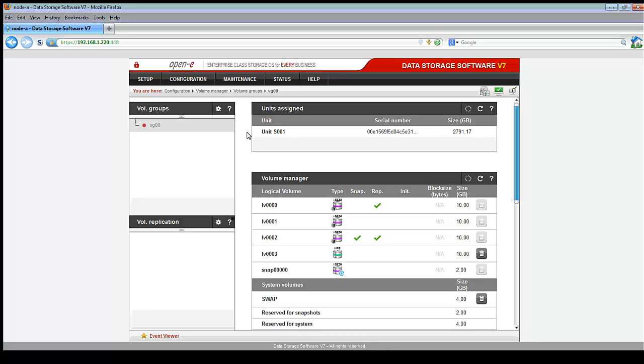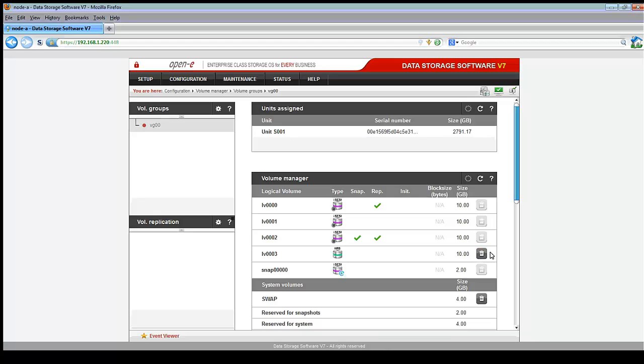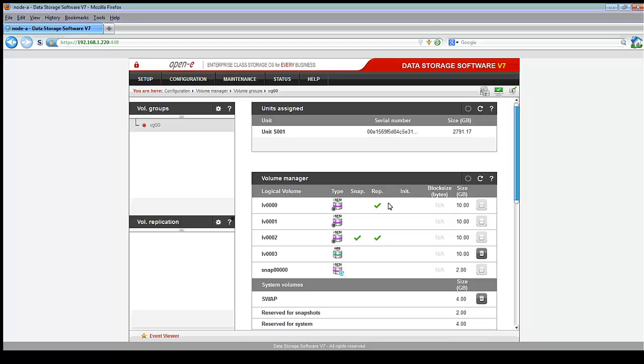Once the volume groups are settled and they're either increased or you've created a new volume group, then the next process is to actually expand your logical volumes. A logical volume cannot span volume groups. So that's another thing to keep in mind here is that if you have, for example, a 10 terabyte logical volume, and it needs to go to 20 terabytes, then you're going to need to make the new space part of the same volume group.